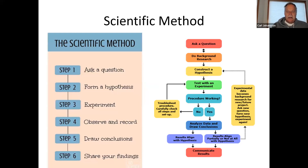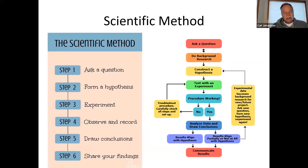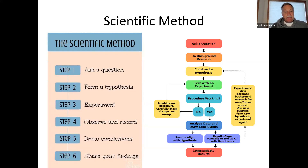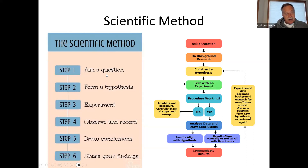All of you have had the scientific method in junior high or high school. Some people say it's a five-step process, some say six, some say it's a flow chart — but all contain the same elements. The first part of the scientific method: you've got to ask a question. You can't study something unless you say, how'd that happen? Why is that like that? What's going on there? You've got to ask a question.